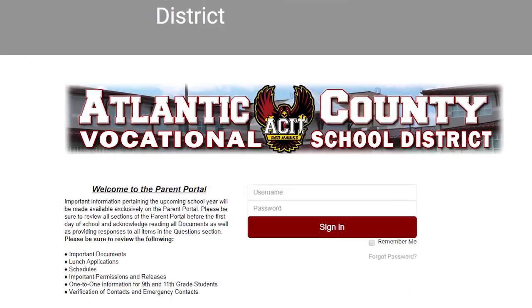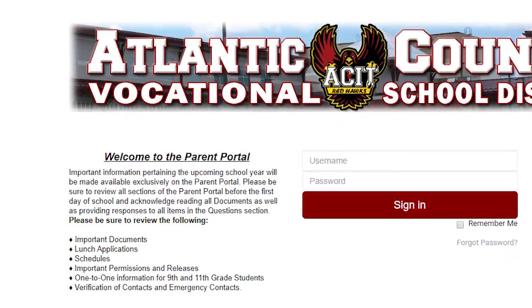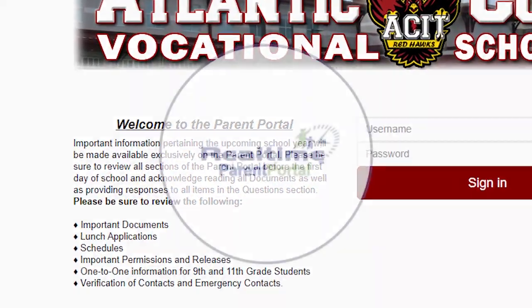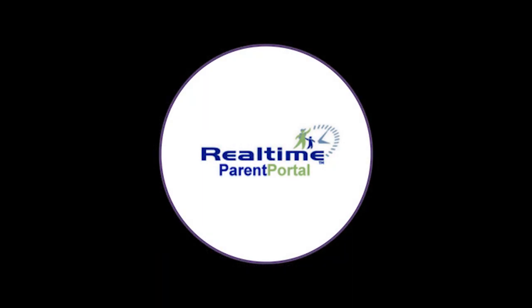Our first episode is on accessing the real-time parent portal. Today we're going to go over how to access your student's grades and schedule in real time.